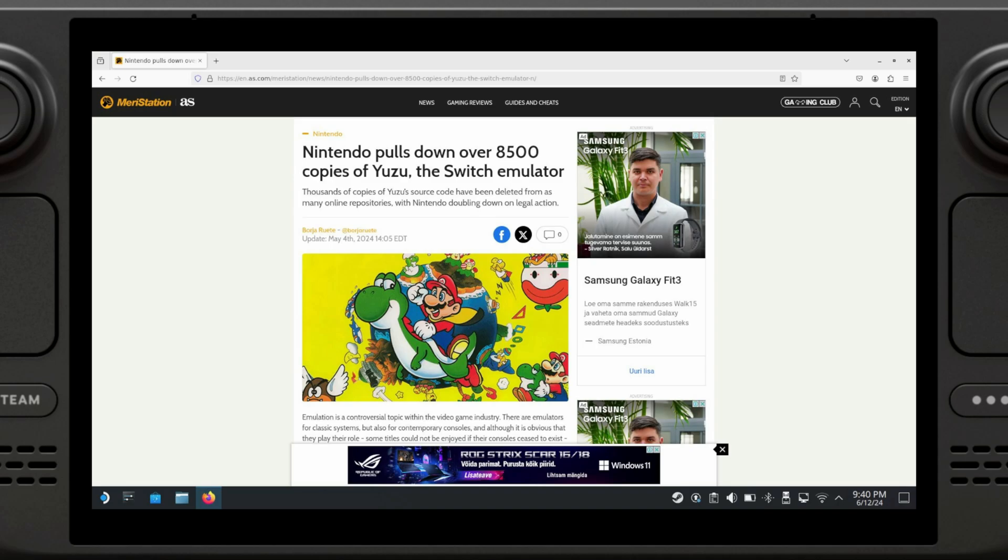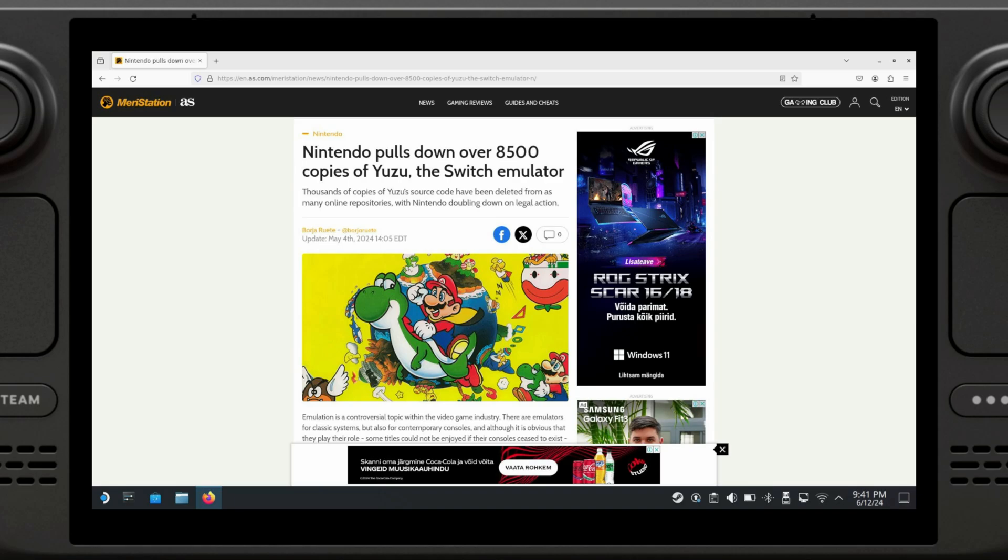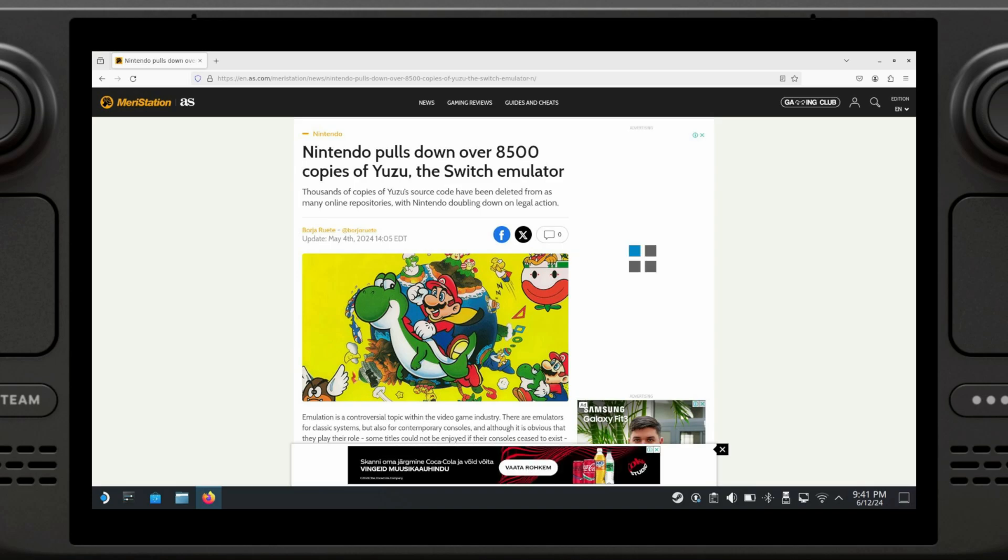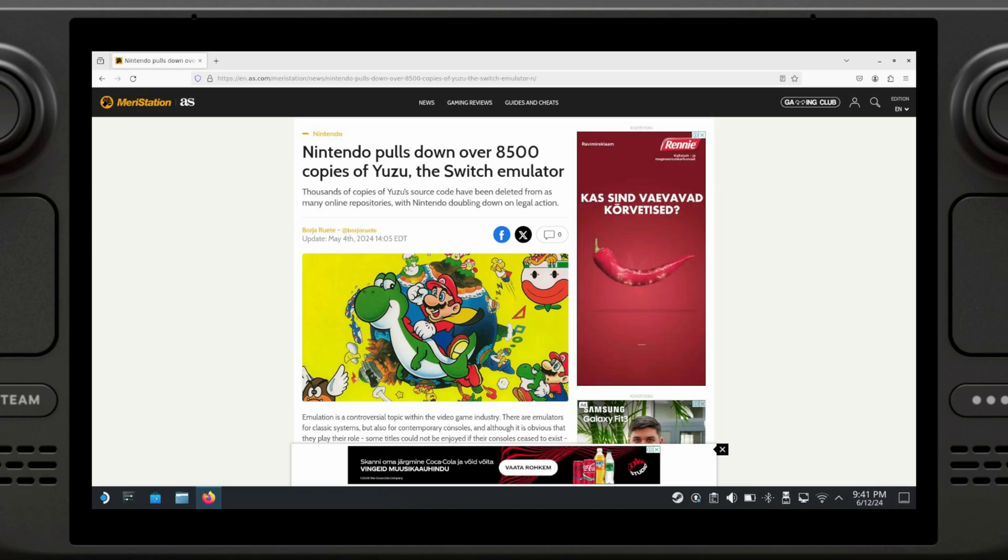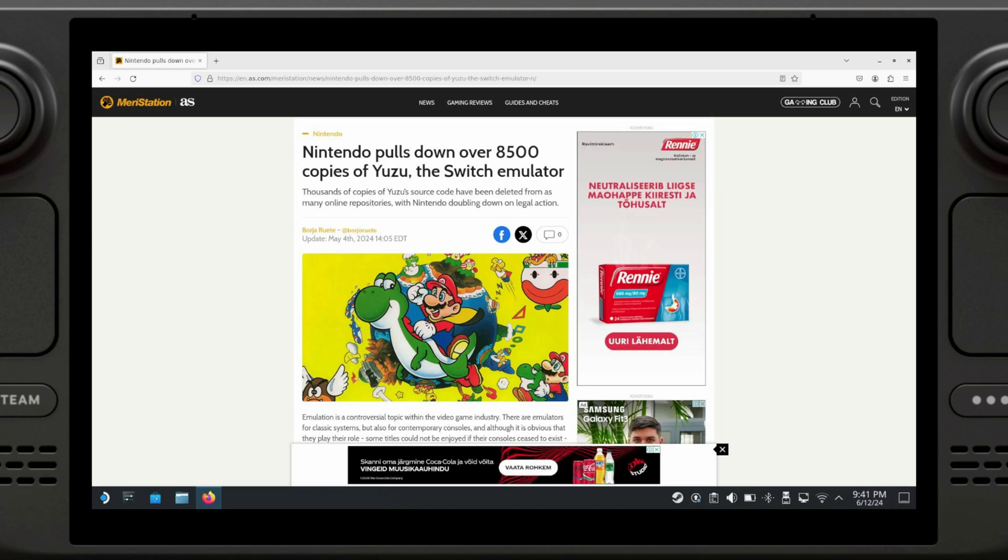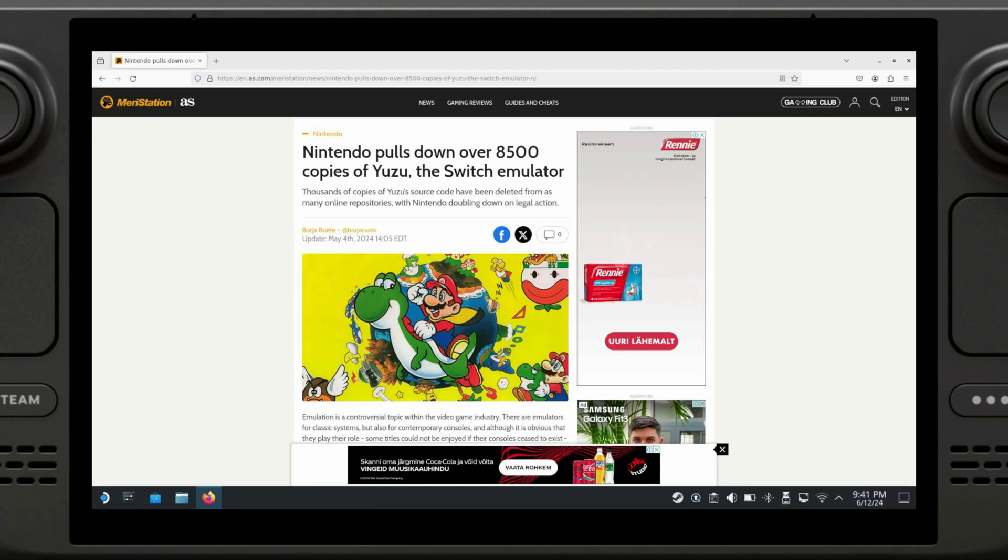To sum up, EmuDeck remains a fantastic tool for turning your Steam Deck into a retro powerhouse. With its ease of use, constant updates, and vast system support, it's a must-have for any emulation enthusiast. So what are you waiting for? Grab EmuDeck and relive the golden age of gaming. Don't forget to leave a comment below with your favorite retro console and the games you're most excited to play. And as always, hit that like button and subscribe for more awesome Steam Deck content.